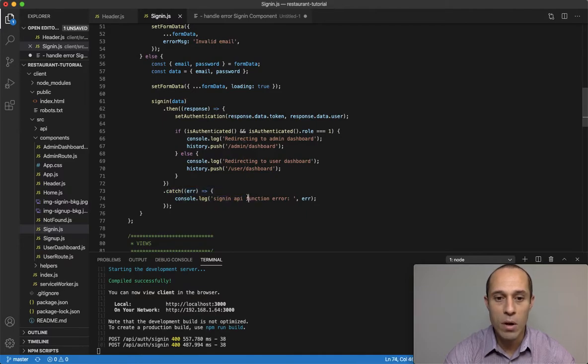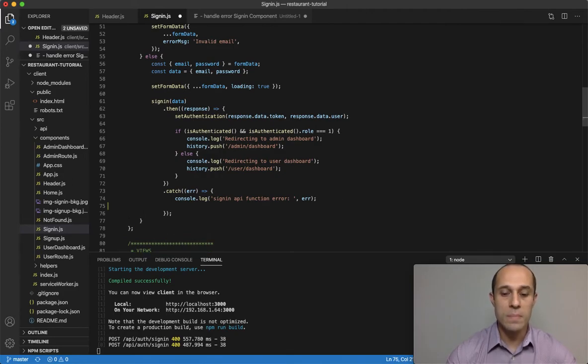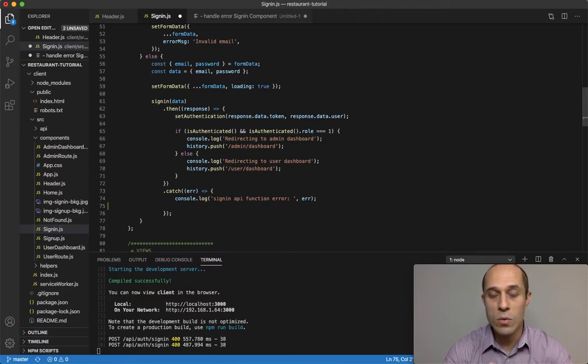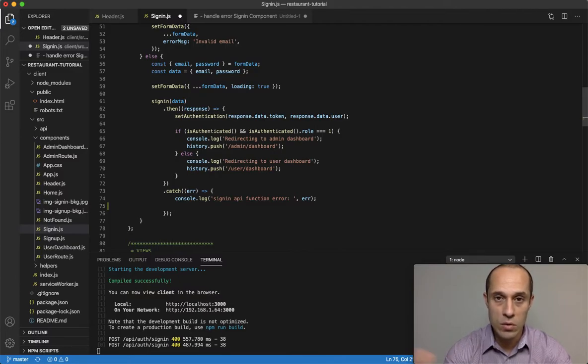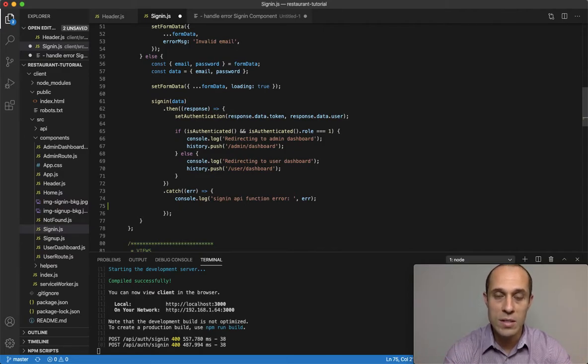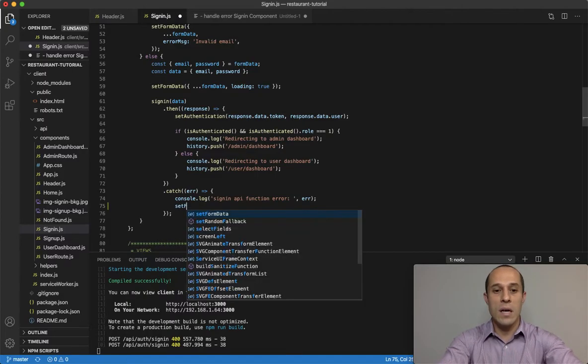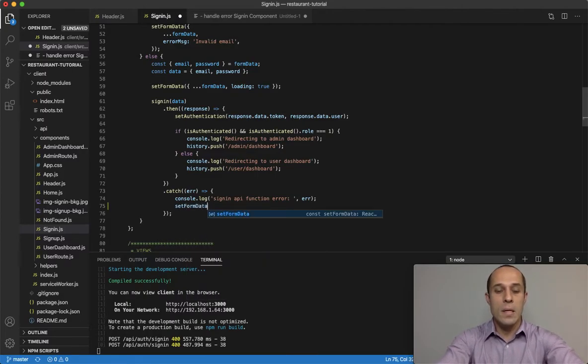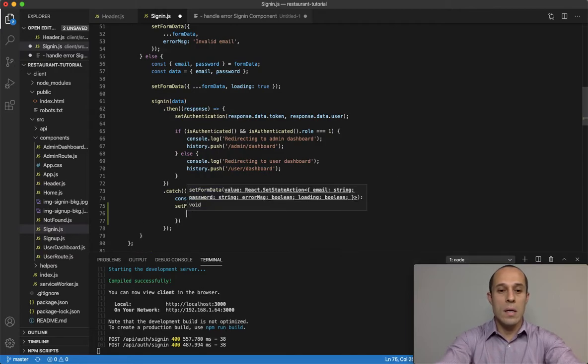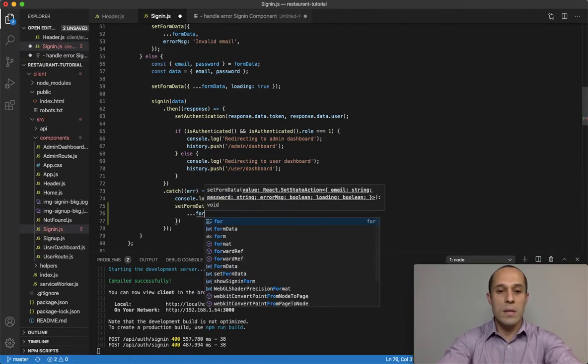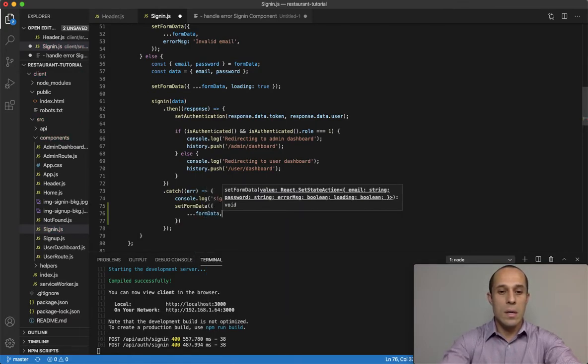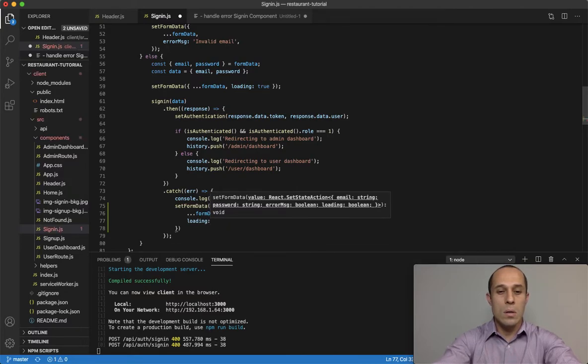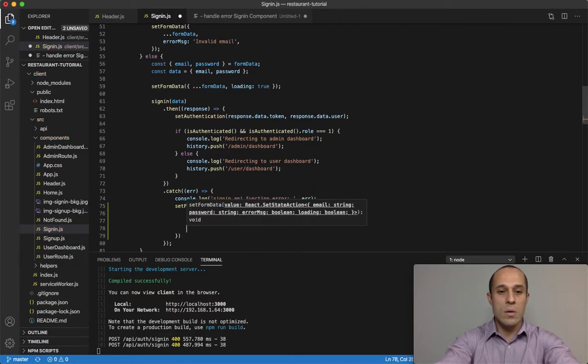This is a simple fix. All we have to do is in this catch block, handle the error. Two things we're going to do: first, display the error being sent from the server, and also set loading to false. Let's take care of that right now. setFormData and spread out the current form data.